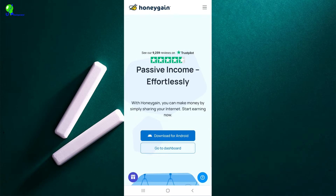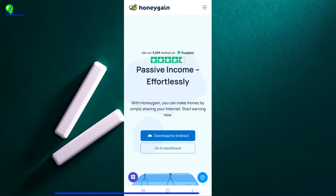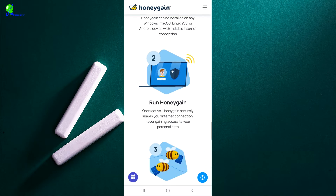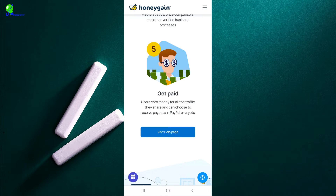To sign up: if I click on this icon you will see that signing up gets you five dollars credited into your account. You need to use my referral link that will be in the description as the first link. If we scroll down here you can see it says 'Get Paid' — users earn money for all the traffic they share. Like I told you, you are going to be sharing your internet connection.